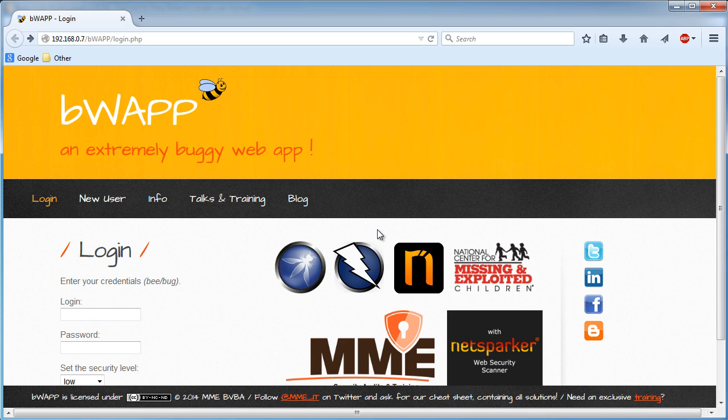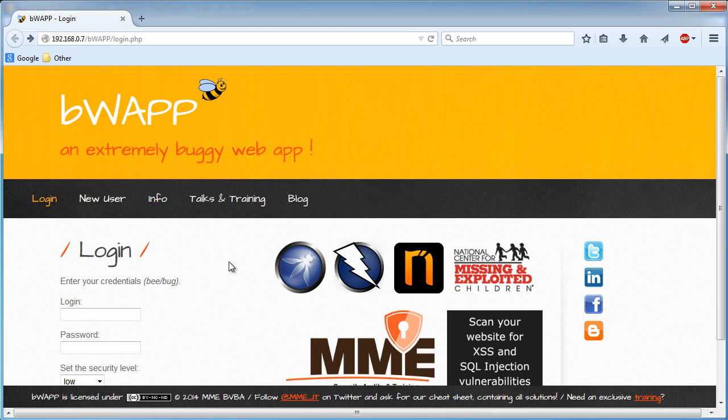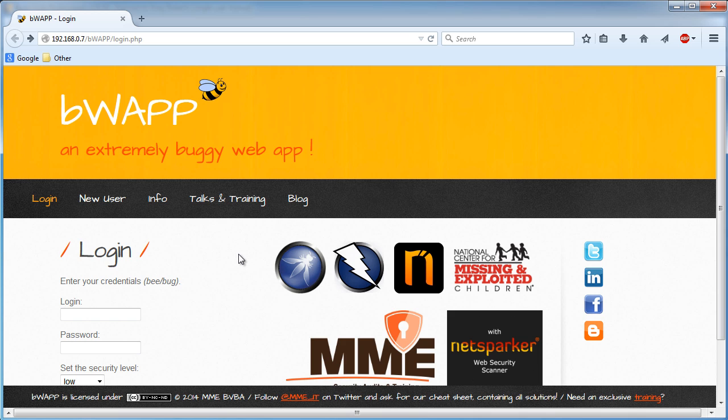With Burp, what we're actually trying to do is snoop on that traffic, that conversation in the middle. We are the middle man that's trying to snoop that traffic. So we need to be able to tell Firefox, 'Hey, you know how you usually don't trust anyone in the middle? Well we actually have this program and I need you to trust it so we can actually read the data.'